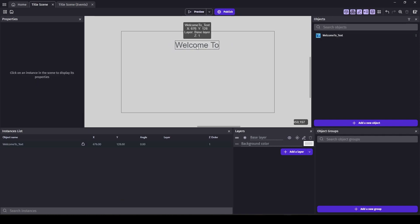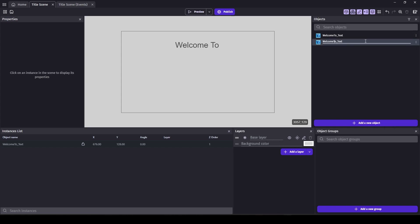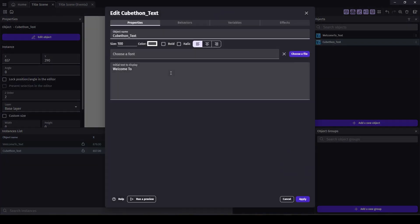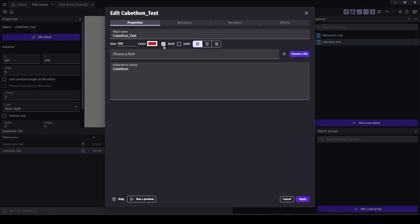Okay, let's do 'Welcome To' and then the game name. Let's just duplicate this one. We'll use the name Brackeys used — Cubathon. And we'll make this one the red color, bold. Let's see what this looks like. I'll make it even bigger and capitalize that.